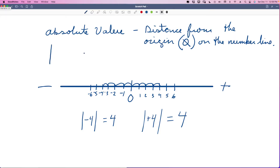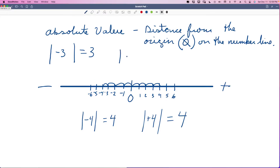Whatever is in these absolute value brackets, let's say I had a negative three — you just change the sign to positive and that's your answer. That's all you have to do. So if I have a positive two, the sign is already positive, so the answer remains the same.